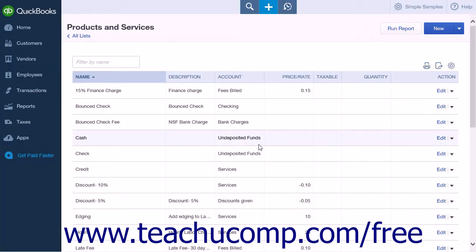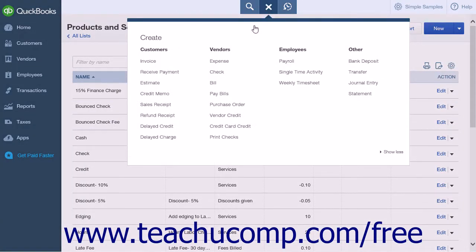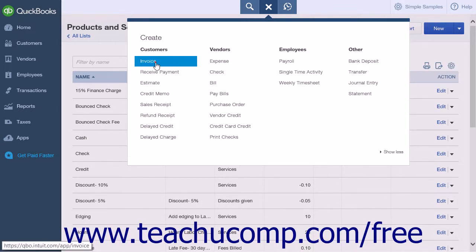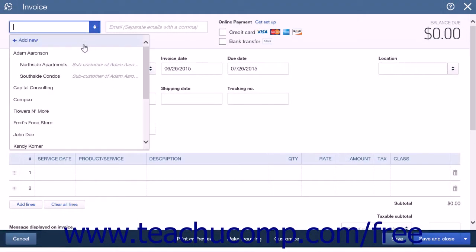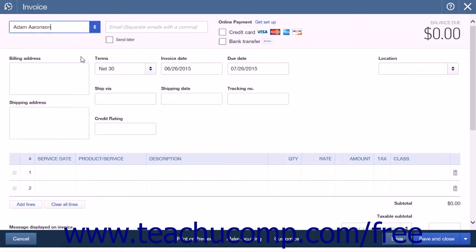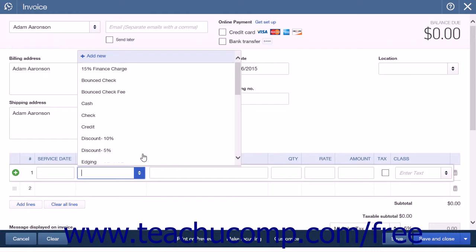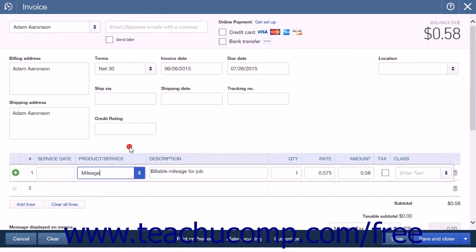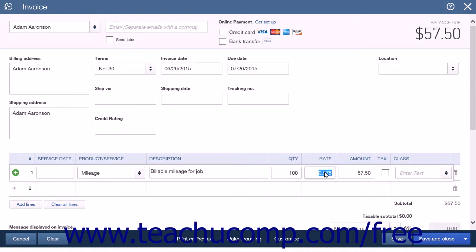To bill a customer for mileage, simply add the Mileage line item to the customer's next invoice. Then enter the Total Miles to Bill into the Quantity column for that line item. It will multiply the miles entered by the standard mileage rate to create the total billable mileage amount.